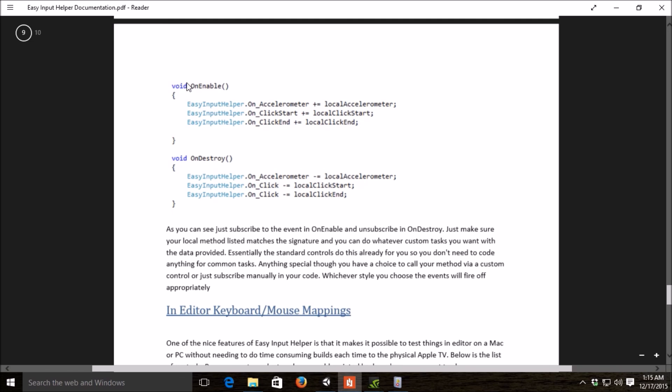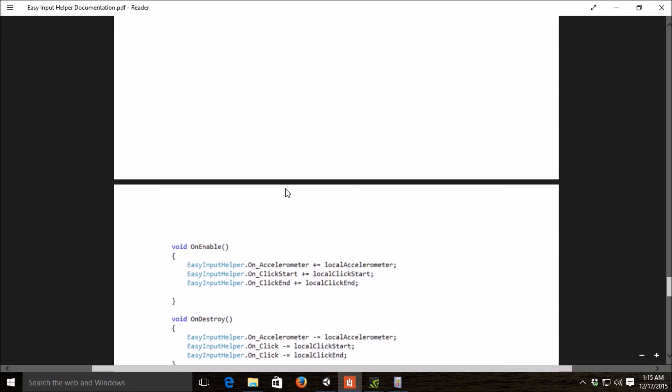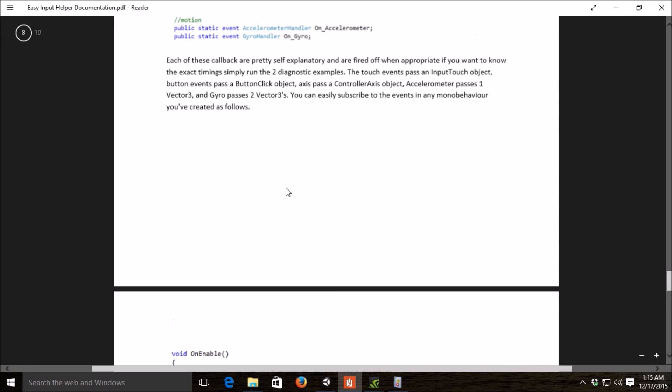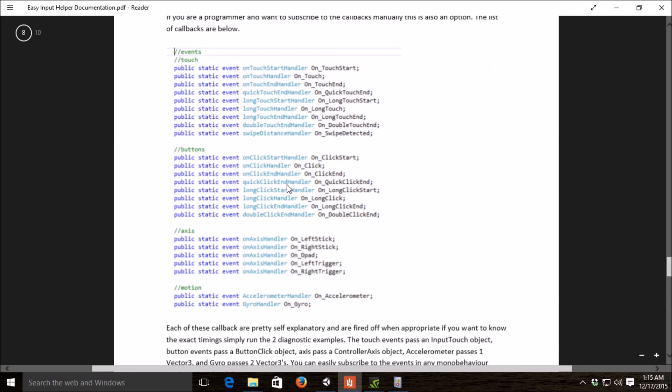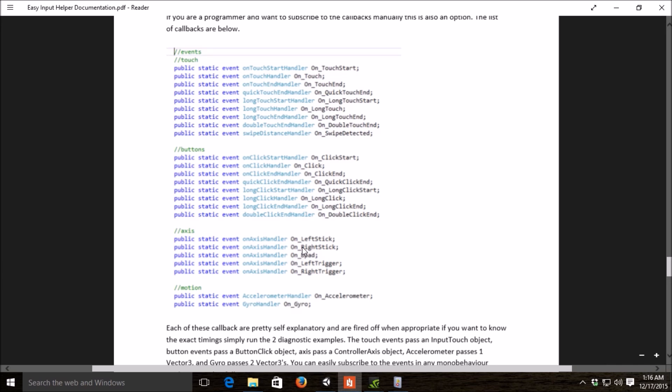This is the pattern we recommend in the onEnable function, subscribe to the delegates you want, and then the destroy unsubscribe to the delegates that you want. These are the list of all the current delegates. So you have touch start, touch, touch end, quick touch end, so on and so forth. The click variants instead of the touch variants. Touch also had swipe. The MiFi controller ones on left stick, right stick, D-pad, triggers. The accelerometer and the gyro.